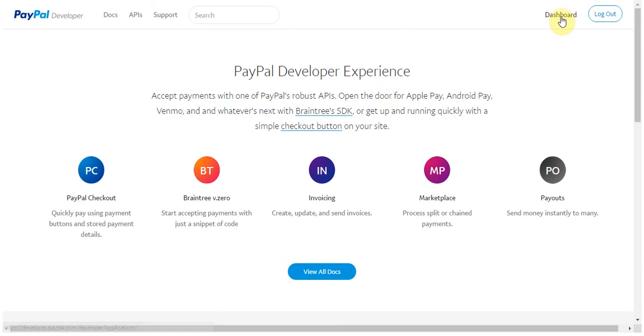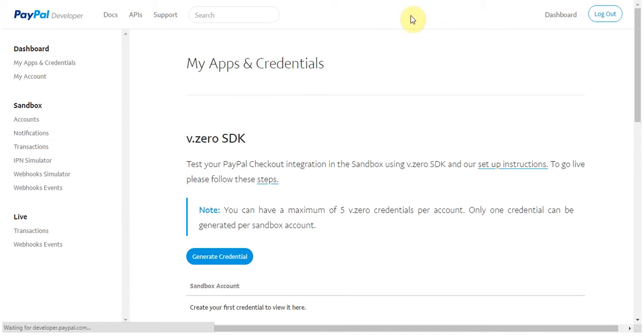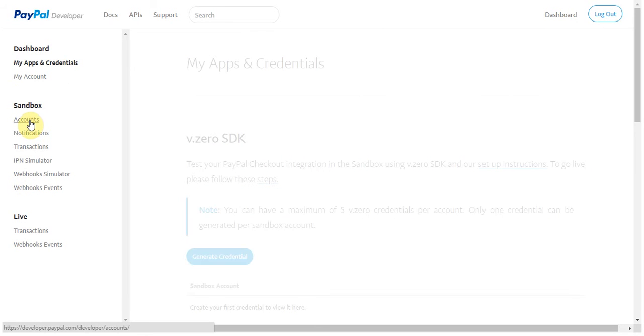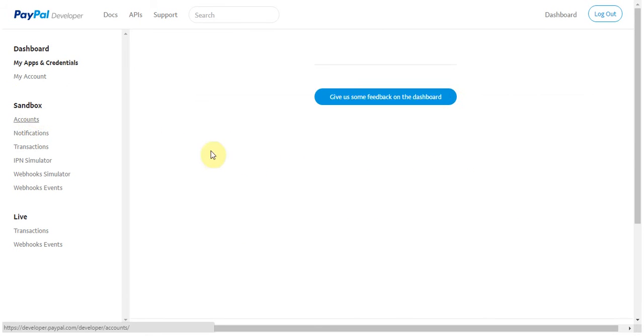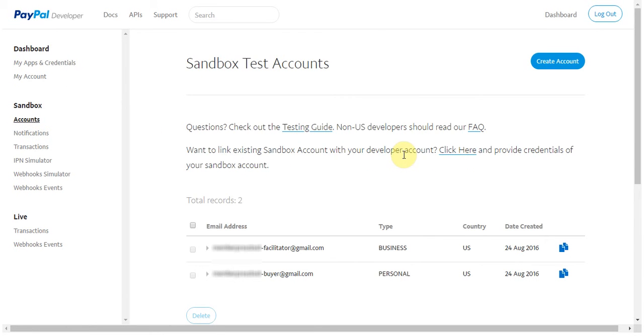Once you're logged in, navigate to the dashboard, then sandbox, and then accounts. Here you'll notice that PayPal has auto-created for you two sandbox accounts already, but these will only appear here once you've verified your email with PayPal.